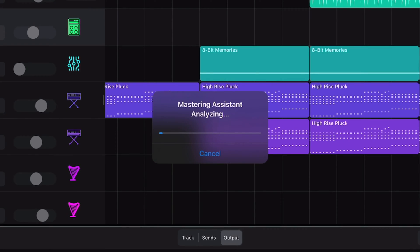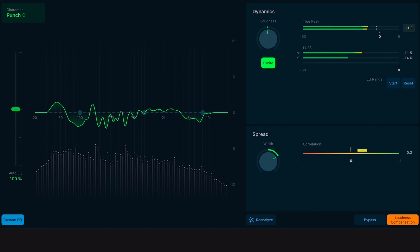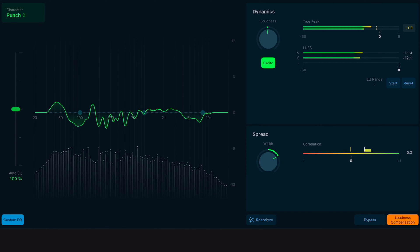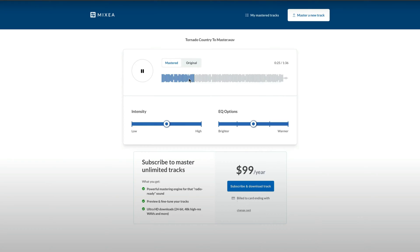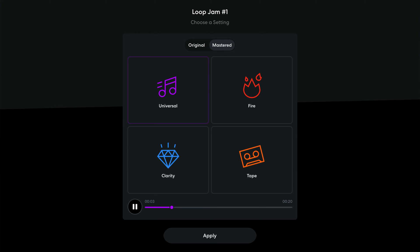One of the standout new features in this update is the Mastering Assistant. When active, the Mastering Assistant analyses your project and, based on the analysis, may apply corrective EQ, adjust the loudness, or adjust the overall stereo spread of your project. If you're familiar with other AI mastering services like Landr Mastering, Distrokid's Mixea, or BandLab's free online mastering, then you'll know the score here. I'll create a more in-depth video on how the Mastering Assistant works in future, but for now here's a quick rundown of how it works.